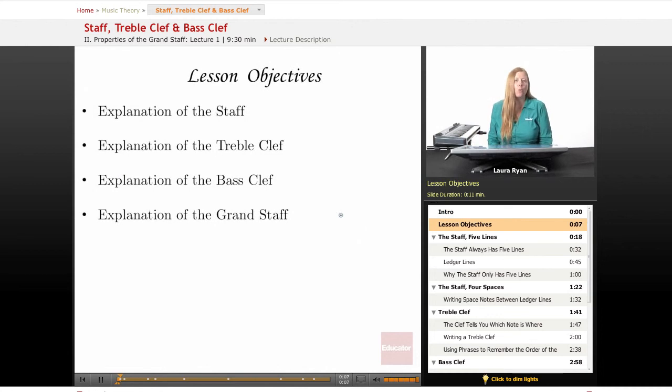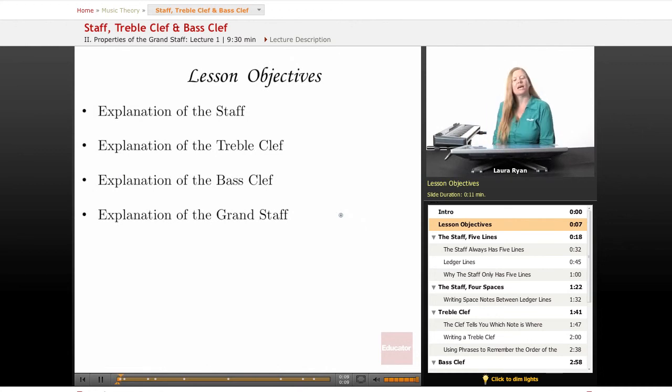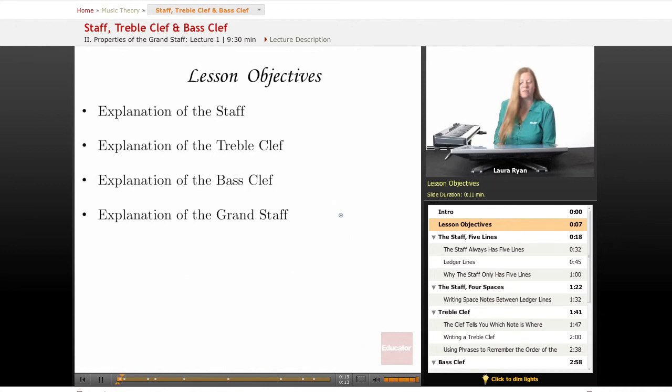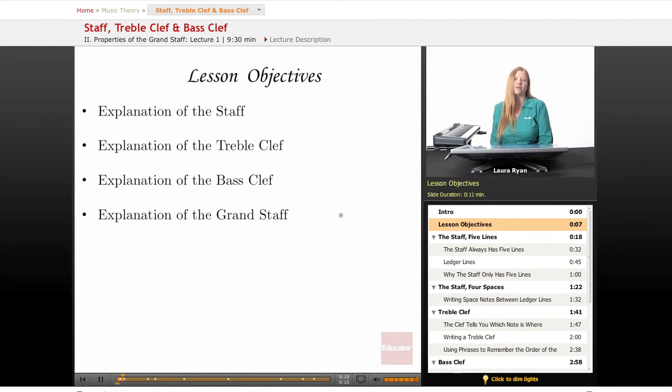So, our lesson objectives will be explaining what the staff is, what the treble clef is, bass clef, and we'll also be explaining the grand staff.